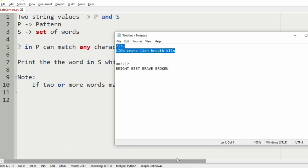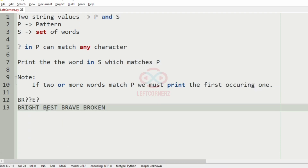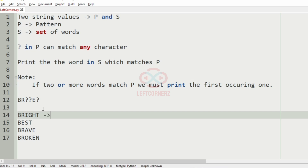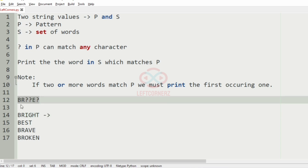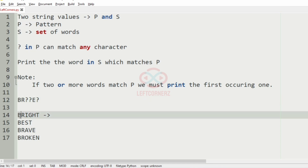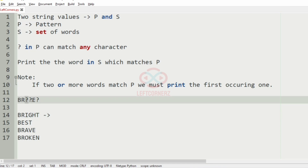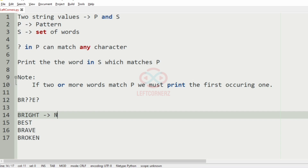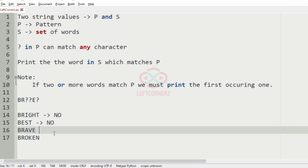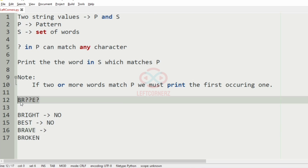Now we'll take our second test case. Here we have the set of words. For the first word the length is the same but the characters don't match. Then here the length is different. Since the length doesn't match for several words, it is no in each case.